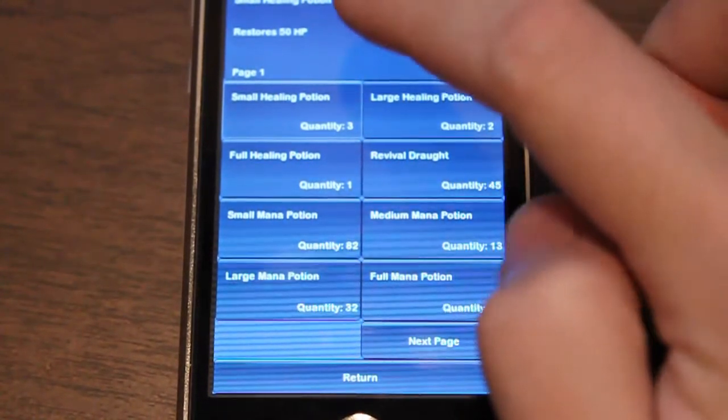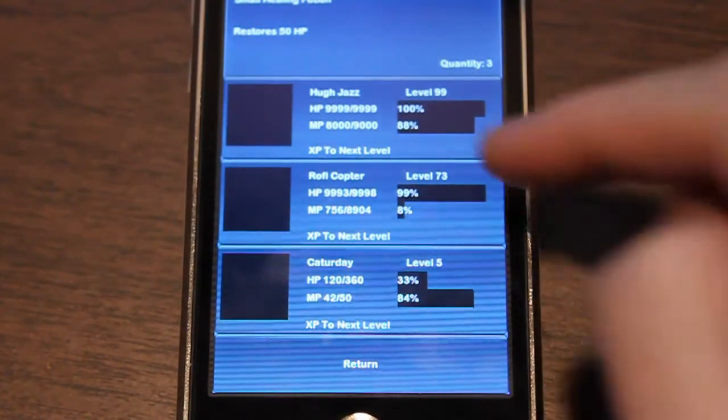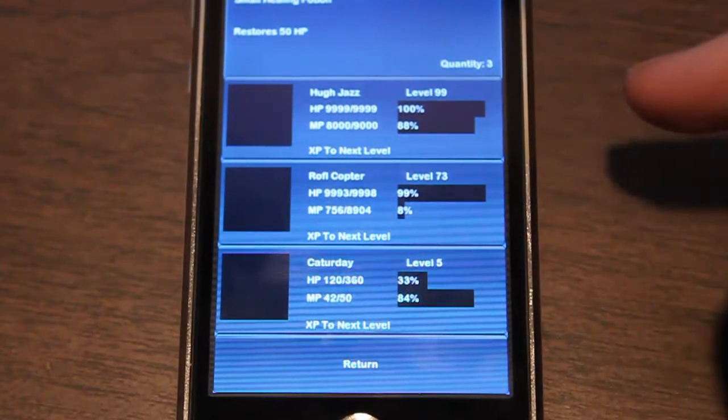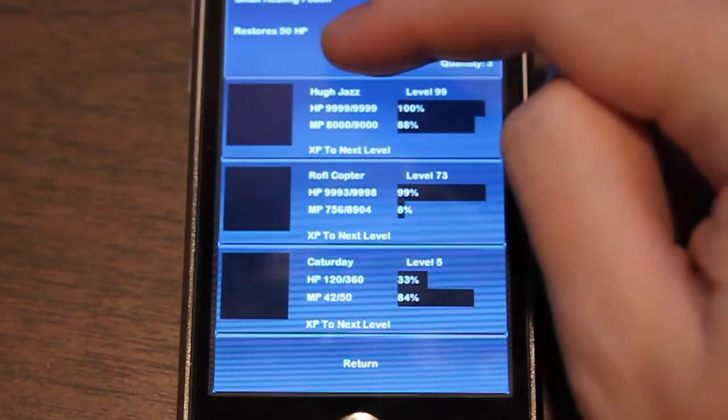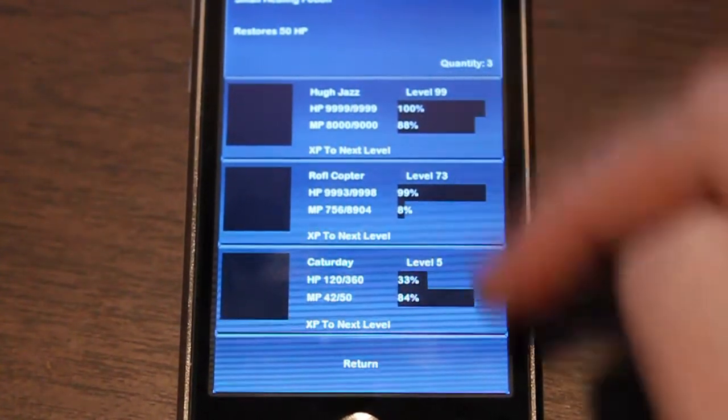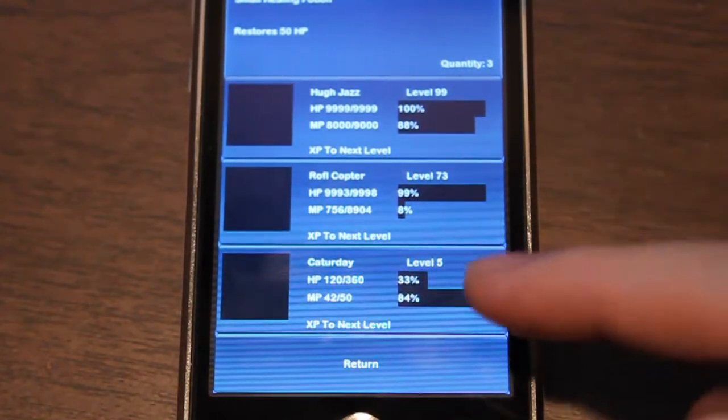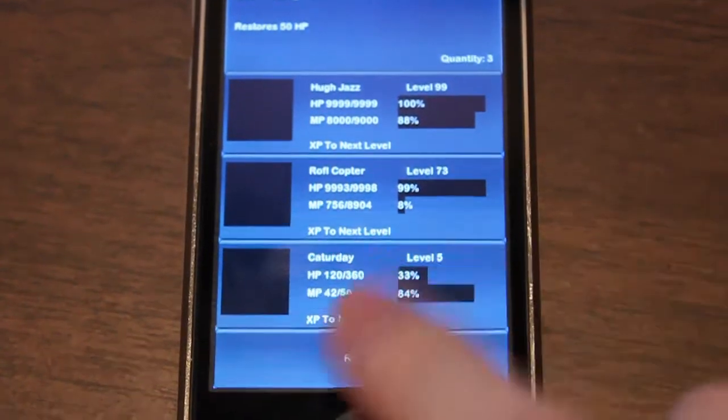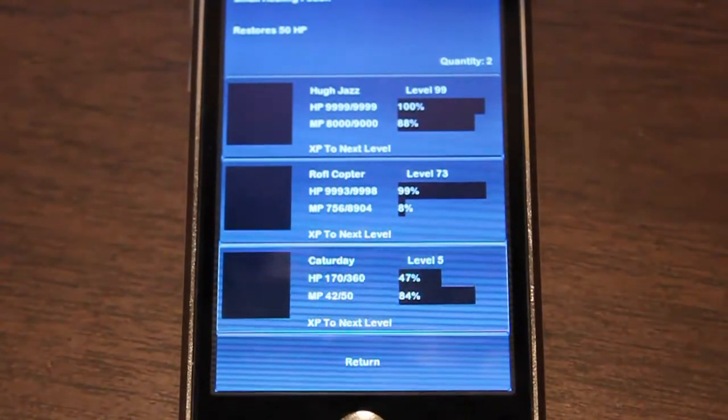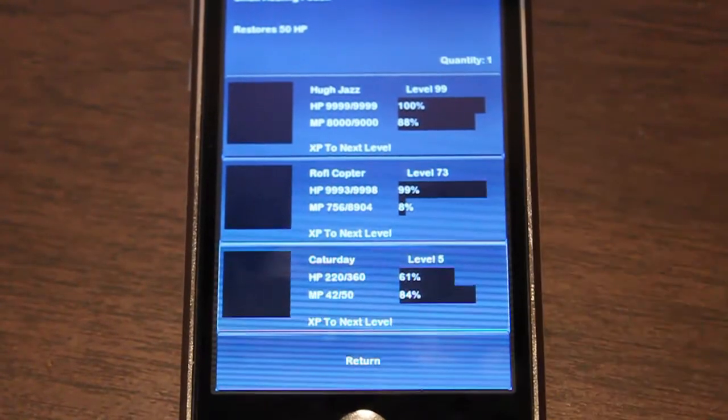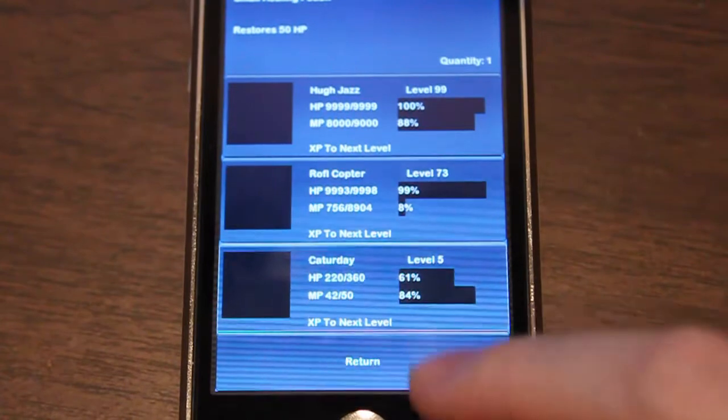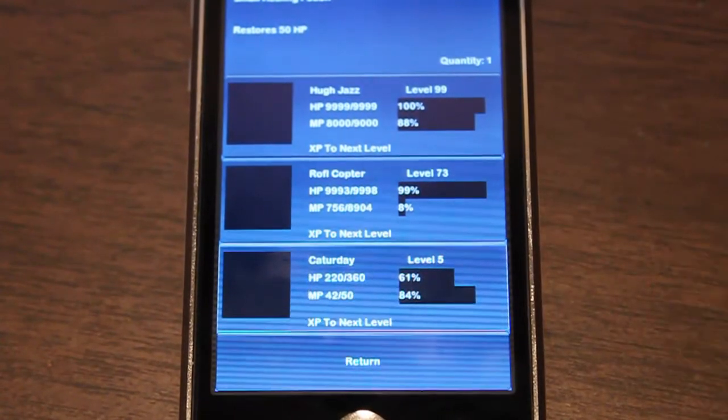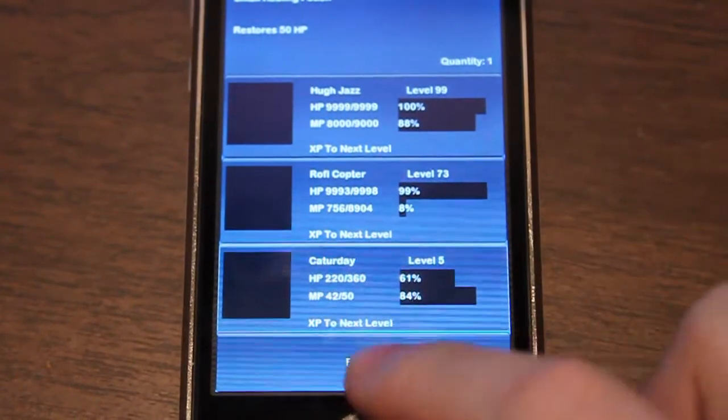If you click on that, it'll bring you to the use item screen. This restores 50 hit points to whoever I choose, and Katterday needs it the most obviously. I just touch Katterday and it gave him 50 health. Do it again, 50 more health. I'll save that one potion to show you what happens later.